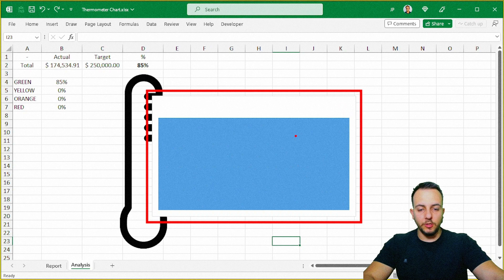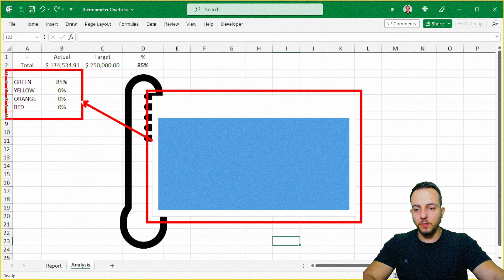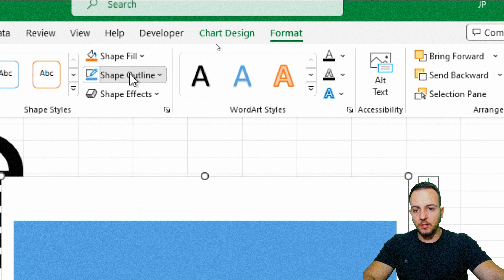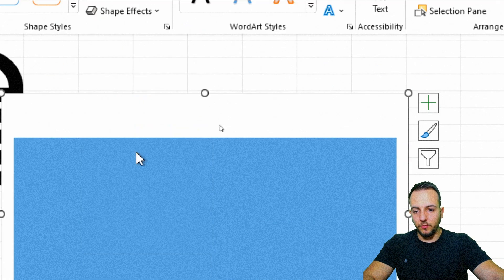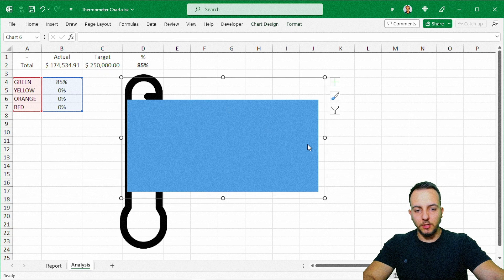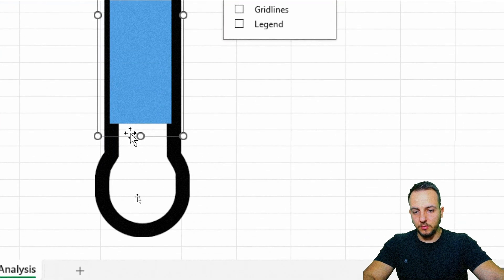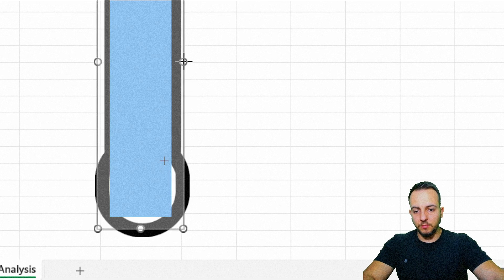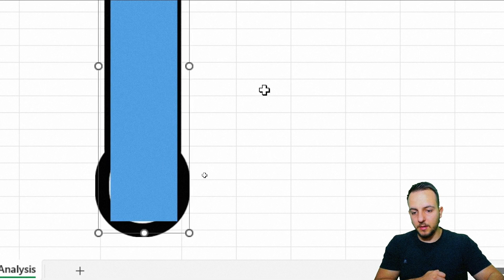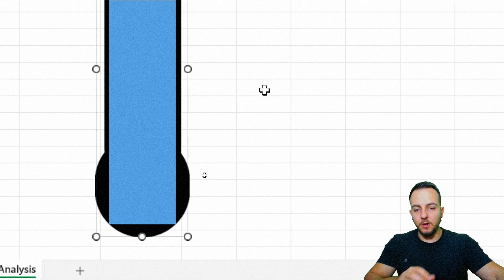Now we can change the chart colors to match our criteria, then move the chart behind the thermometer image. First, make the chart background transparent: select the chart, go to Format, Shape Outline — No Outline, and Shape Fill — No Fill. Now position the column chart area within the thermometer area. If you have difficulty with fine adjustments, use the keyboard arrow keys for more precision.